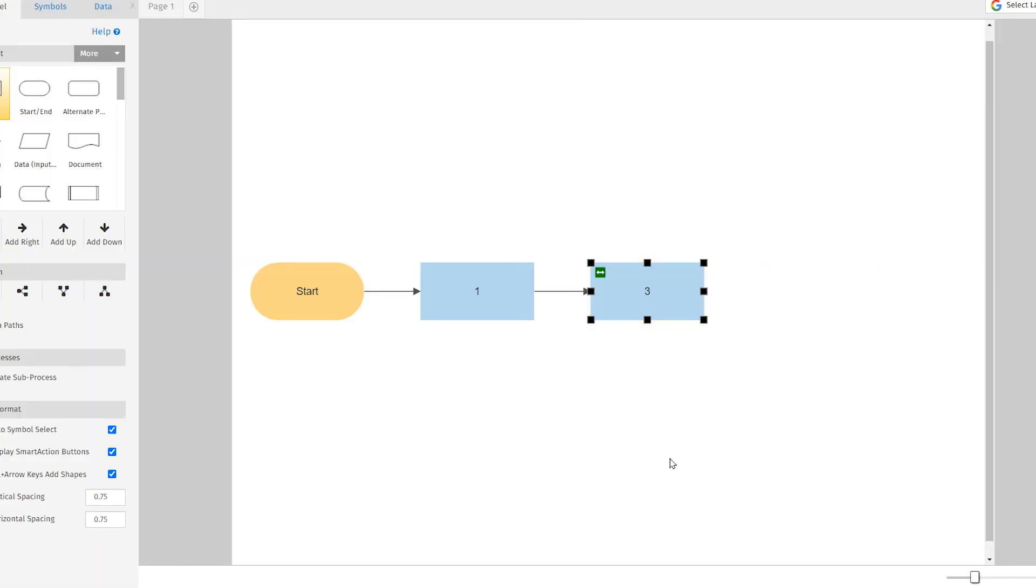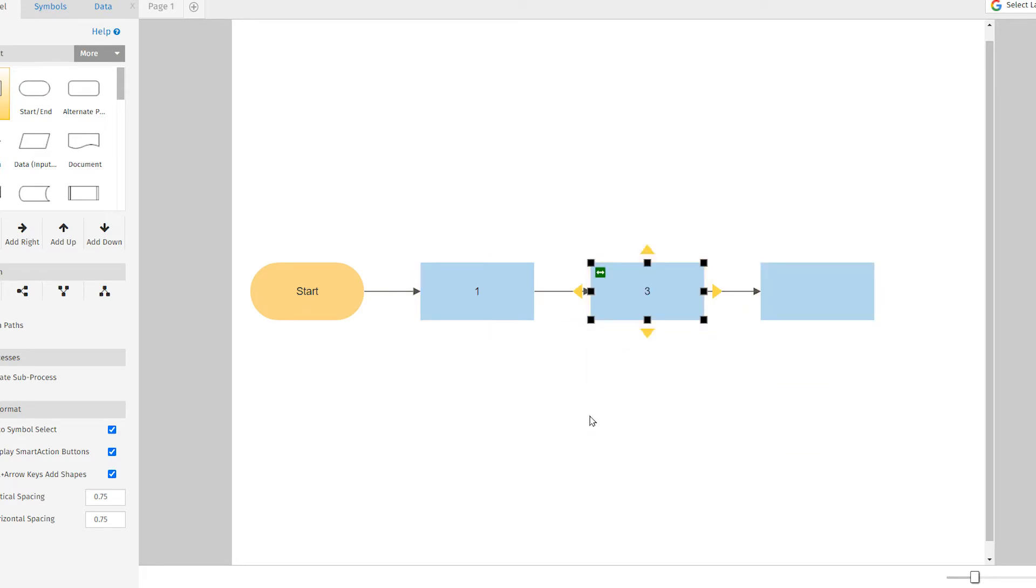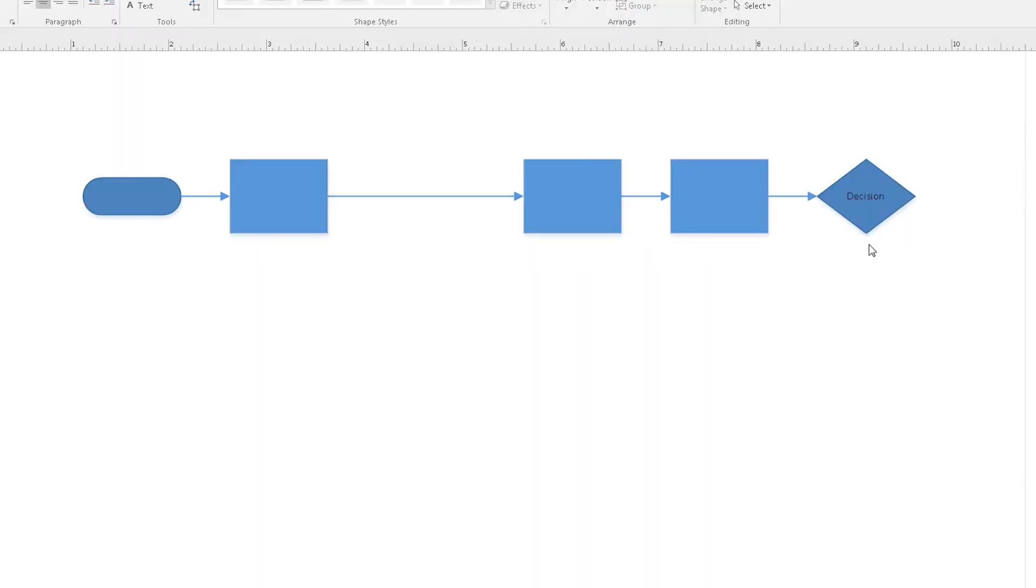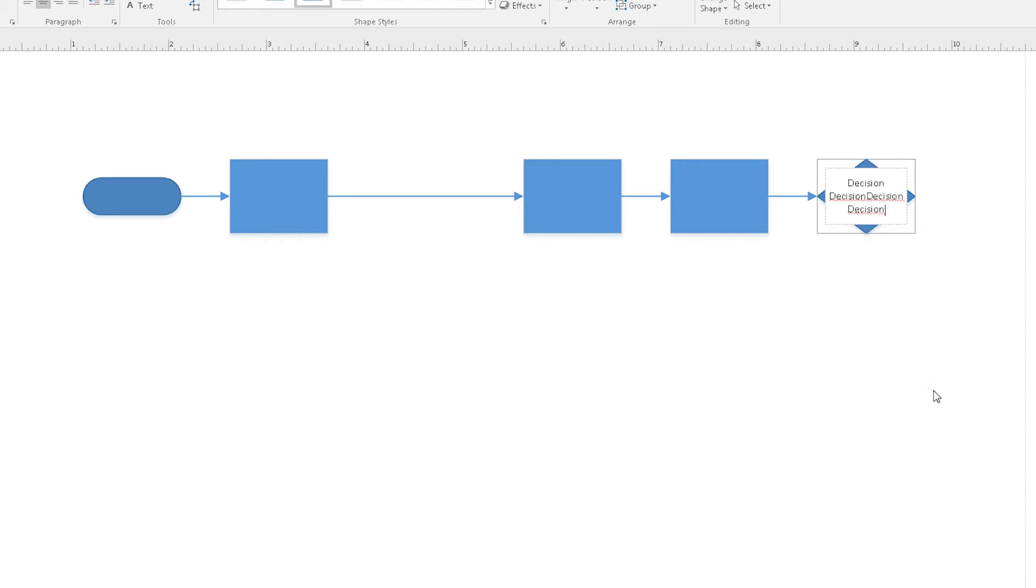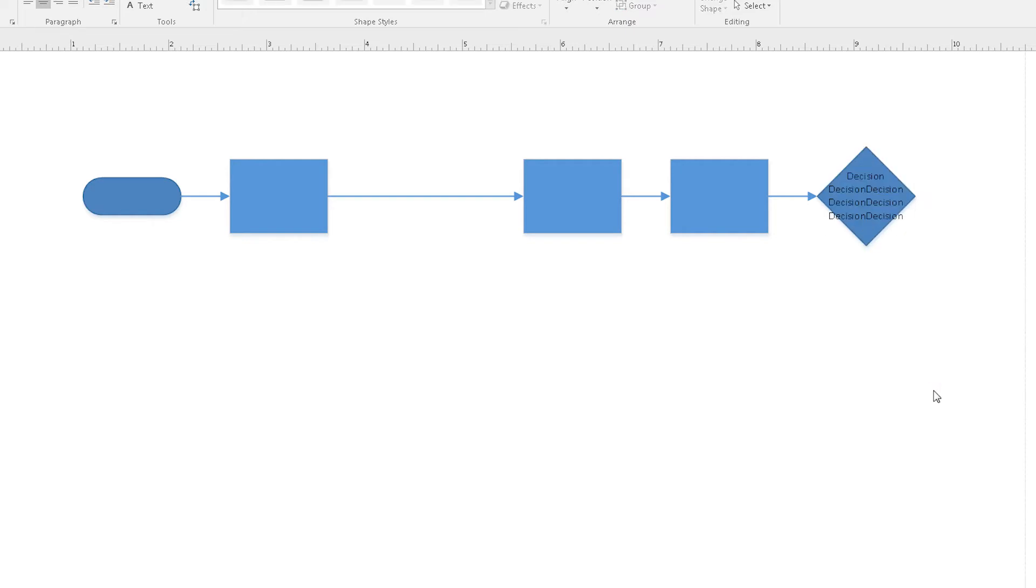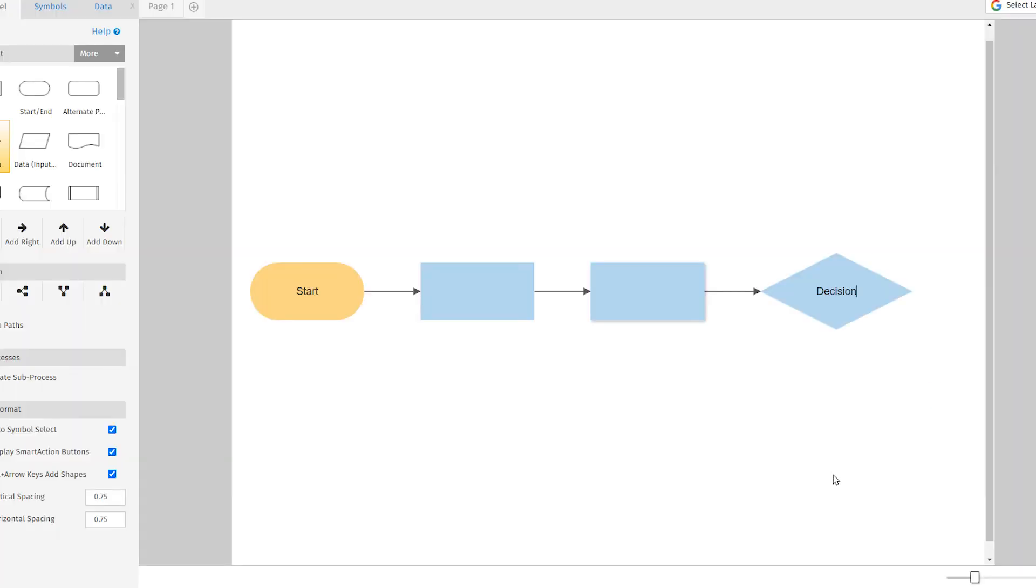SmartDraw diagrams heal themselves. When you remove or add shapes, your diagram automatically reformats. In Visio, text entry is inconsistent. Take this decision diamond shape. After some typing, the text just spills out. With SmartDraw, your shapes always resize to accommodate your text.